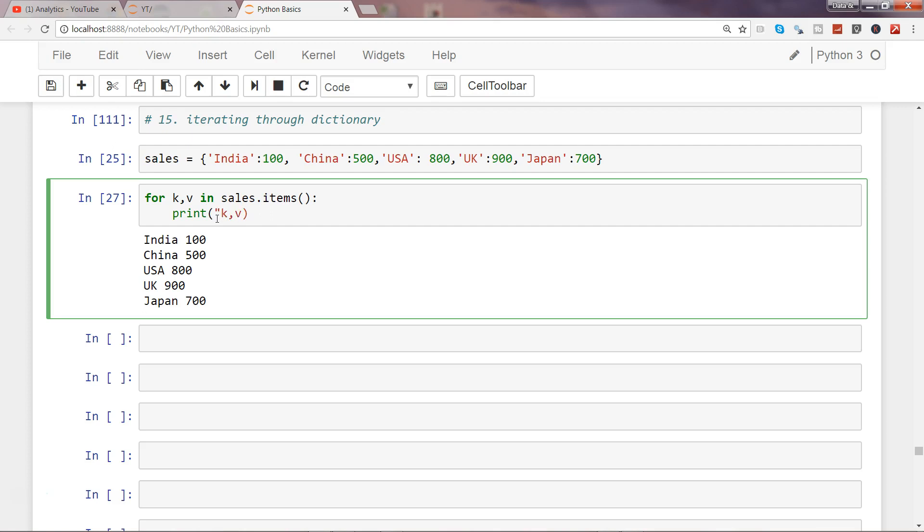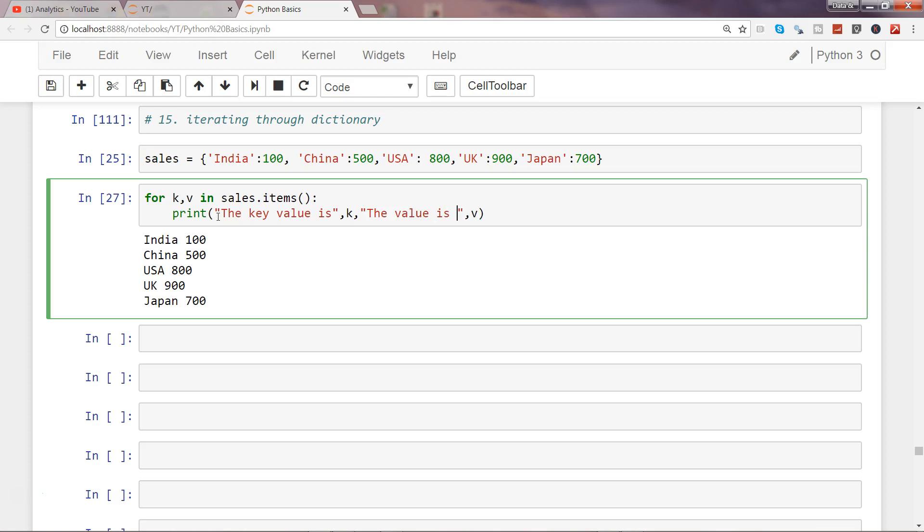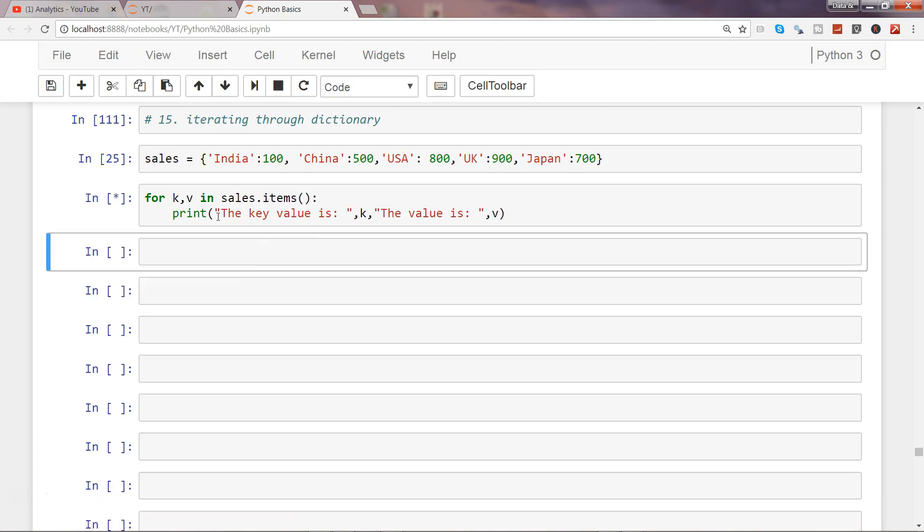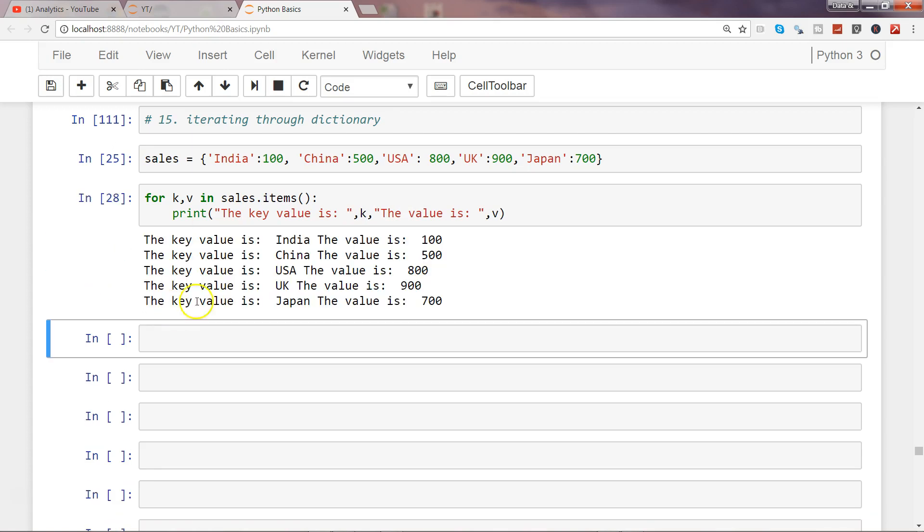Right, after that if you want, you can format this. The key value is, and I will simply use what we have used so far. And I will say the value is, and I will simply say here, that's what we have used in the list if you have seen my previous video. And let's see what output it will give. So the key is India.